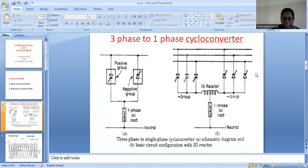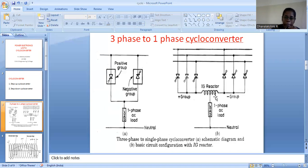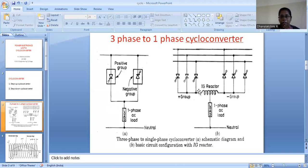The positive group thyristors are connected in one direction; since it is a three-phase supply, we have three thyristors connected in that direction. Similarly, these are the negative group thyristors, where for three-phase, again three thyristors are connected in the other direction. The meeting point between the positive group and negative group is where we connect our load, and the other end of the load is connected to neutral. Another component, an IG reactor — an inductor — is connected between this positive group and negative group.